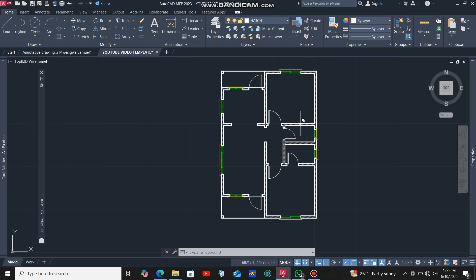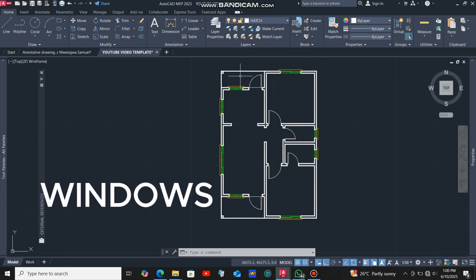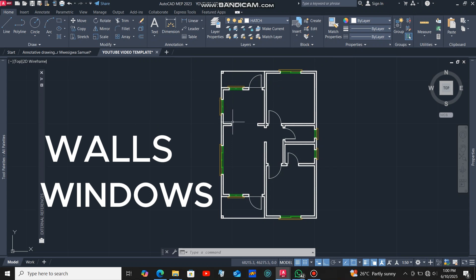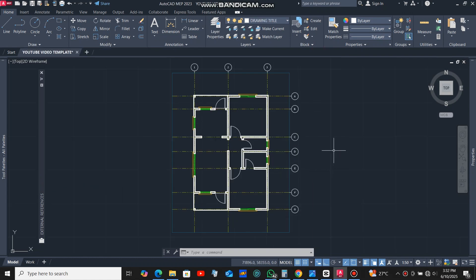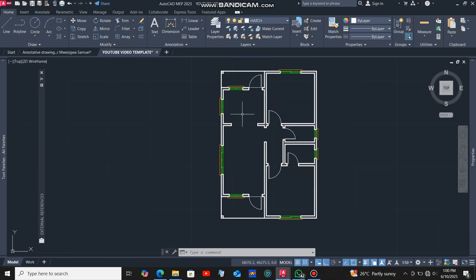In the last three videos I showed you how to draw the windows, the walls, how to put the doors, and how to put the hatches. In this video I'm going to show you how to put the grid lines on this ground floor plan. I'll leave links in the description box below for those previous videos.